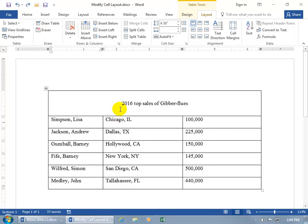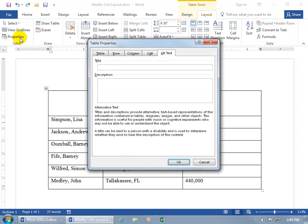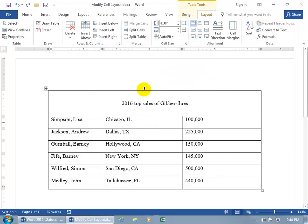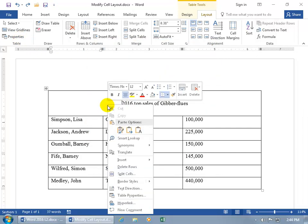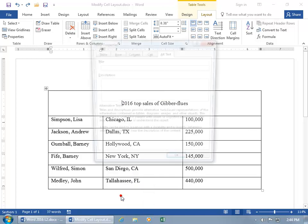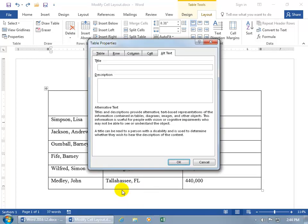Let's go ahead and hit undo. And then finally, you can set the properties for the table by either coming up here on the Layout tab to the Table group and clicking on Properties, or close out, you can bring up the same window by right-clicking anywhere within the table and in the shortcut menu, Table Properties.